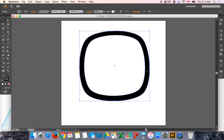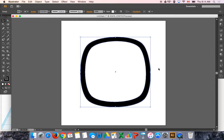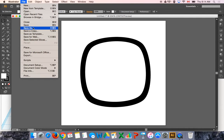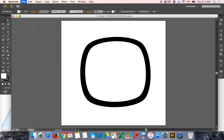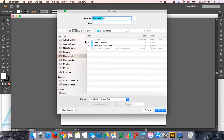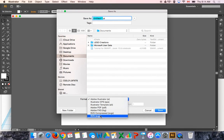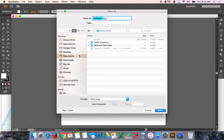I'm going to bring this over into Tinkercad now and turn it into a 3D shape. So I'm going to say file and I'm going to say save as. We have to save it as a very specific file type, an SVG file, which is the very bottom one on the list here. And we can import that into Tinkercad.